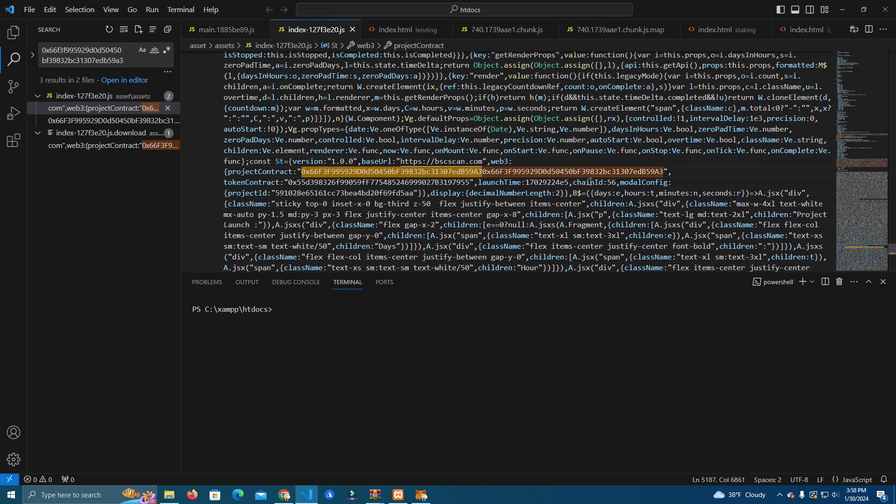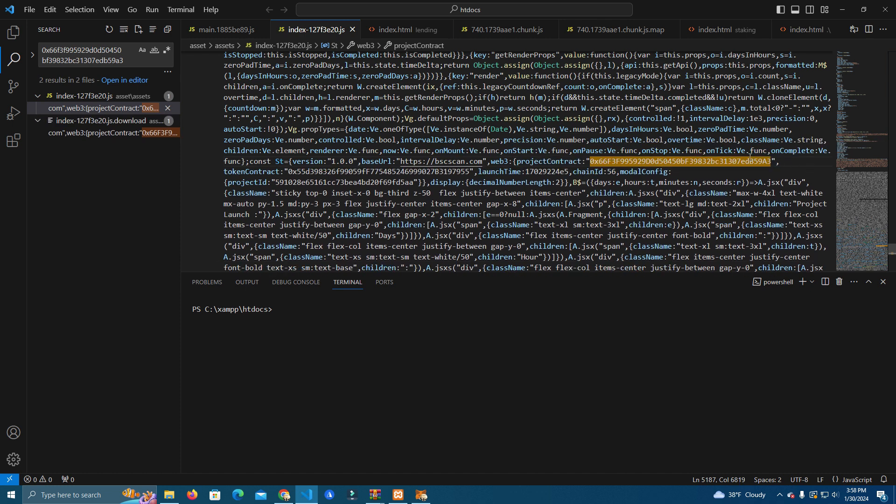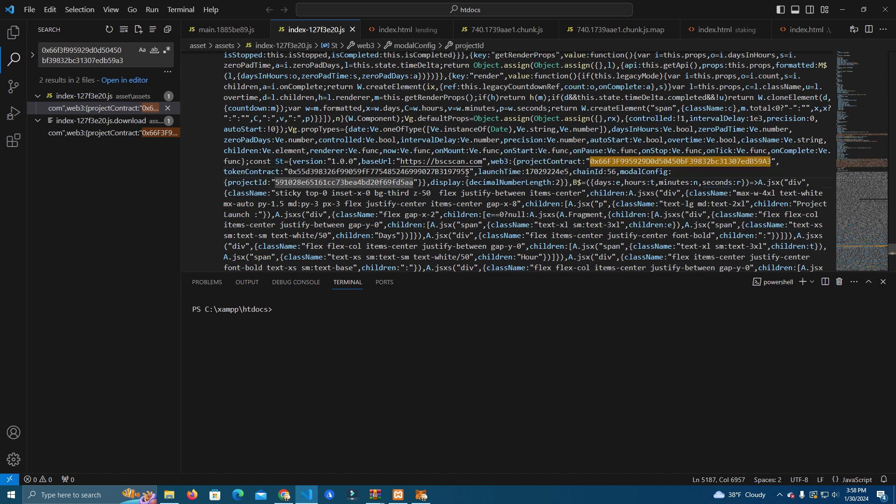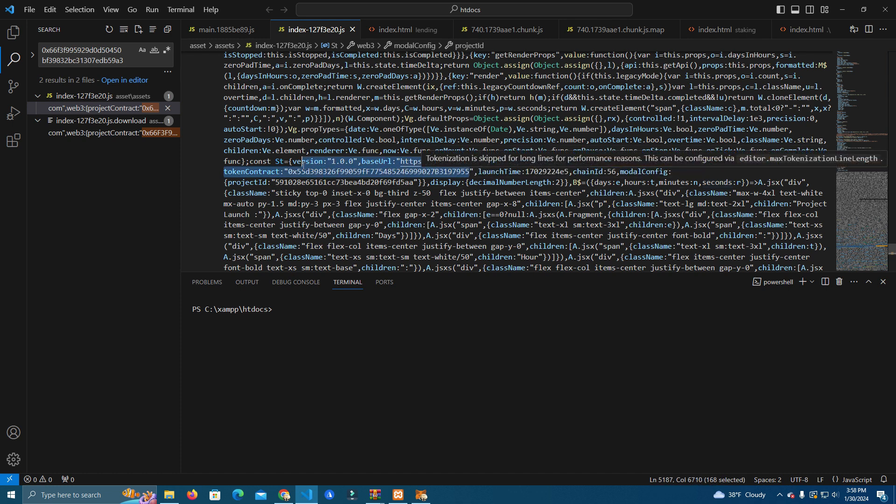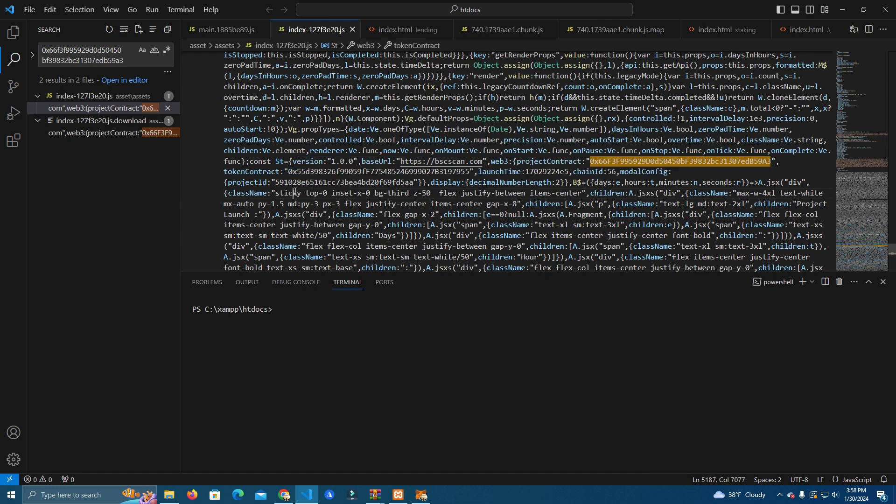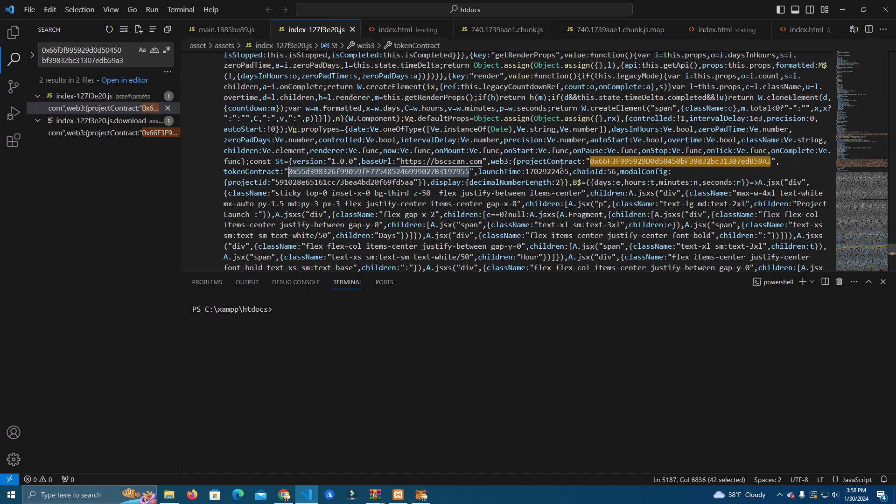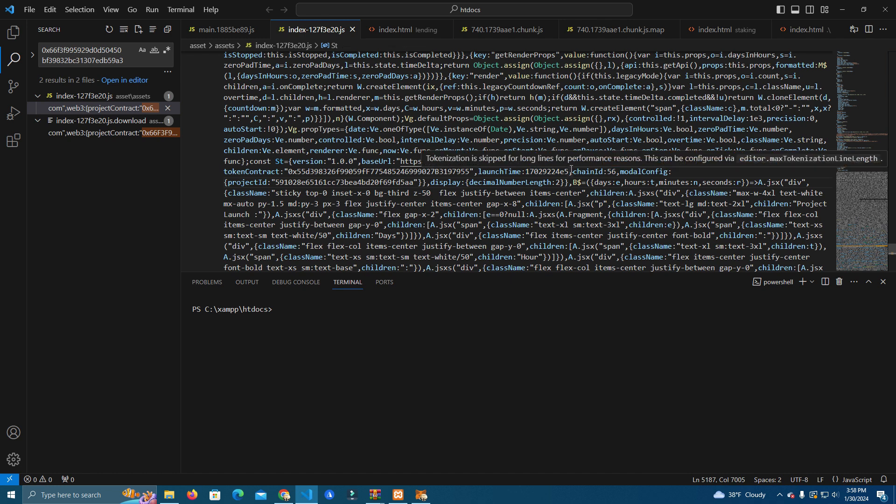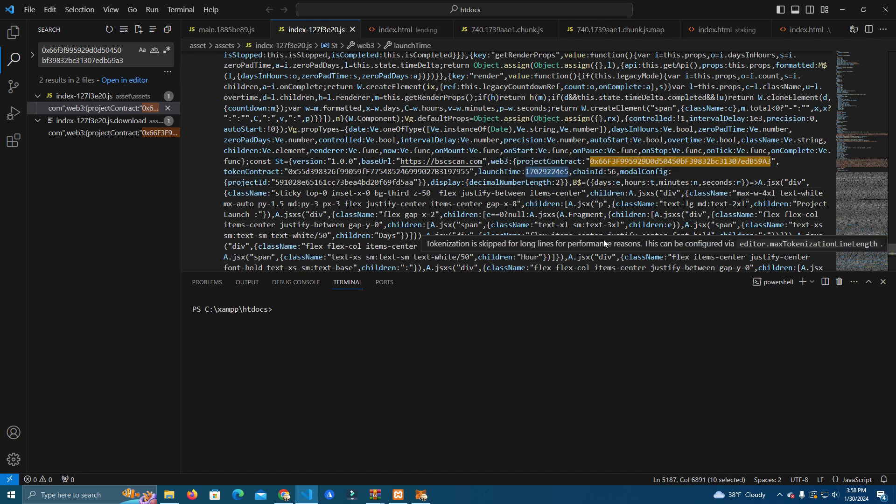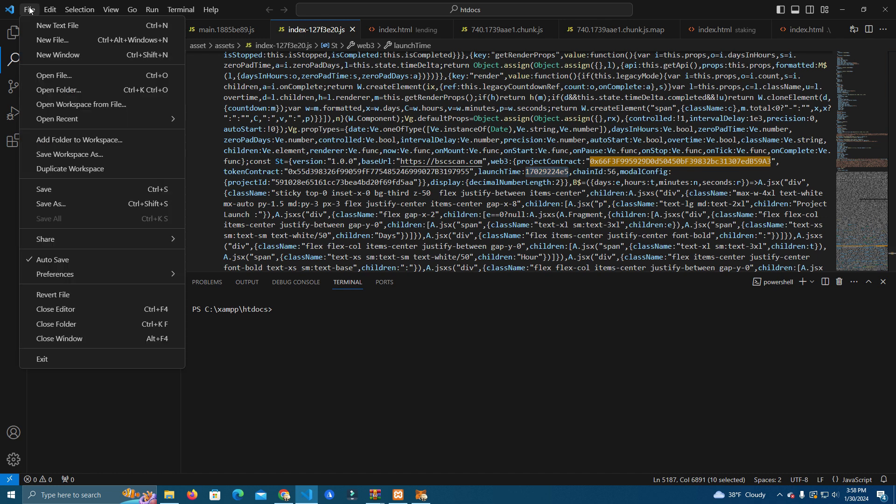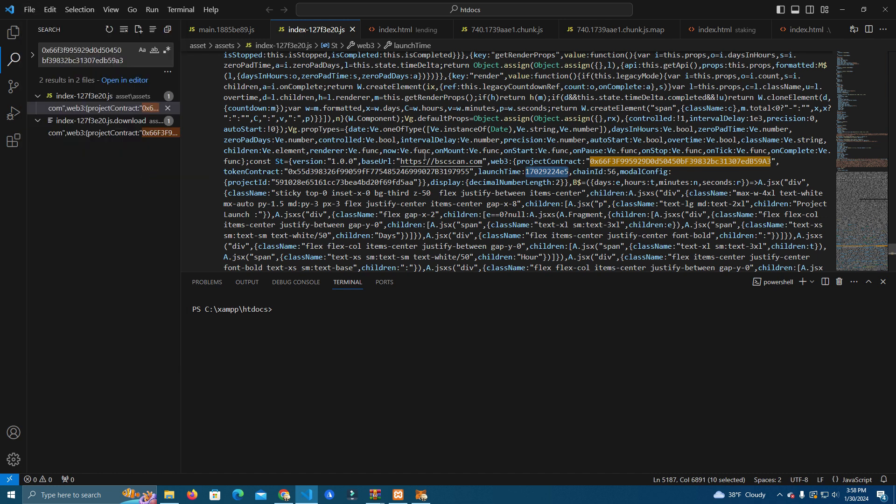Okay, and here as well you replace the token address. So if you want to do this for your own token you need to replace this address here which is the USDT address. Replace it with your token address as well as the launch time you set on a contract. You need to set it the same here. After that simply click save and you are ready to go.